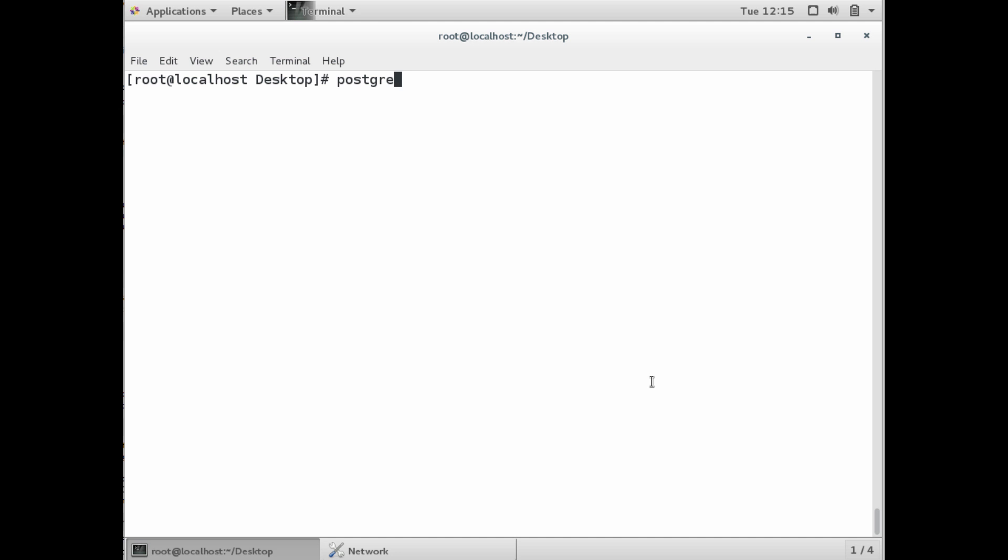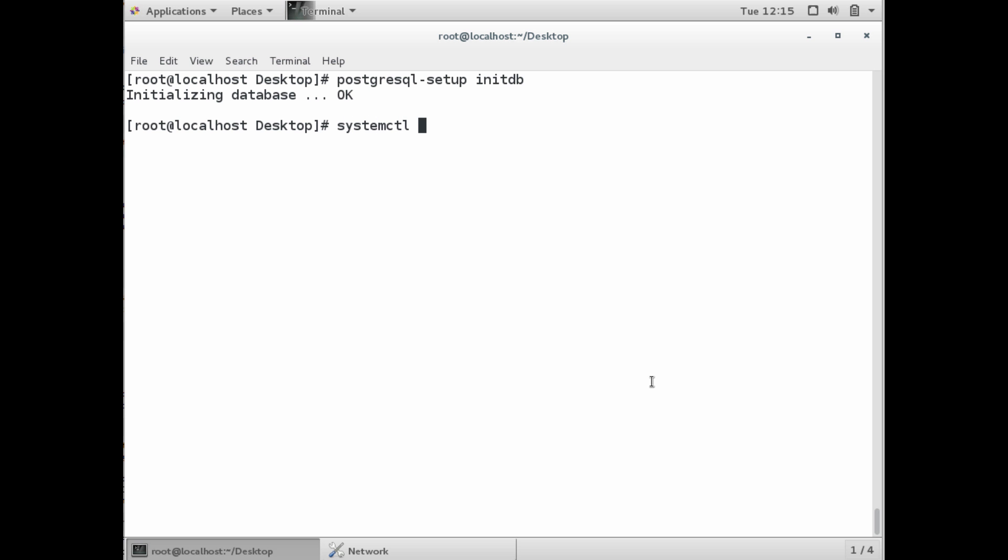Once it's done, the first thing we want to do is initialize our database. Once you install the server package, there's going to be an executable called postgres hyphen setup initdb. This is going to initialize our database. Once this is done, we're going to be able to connect to it.